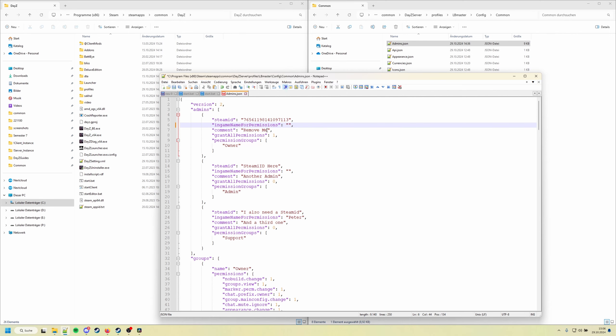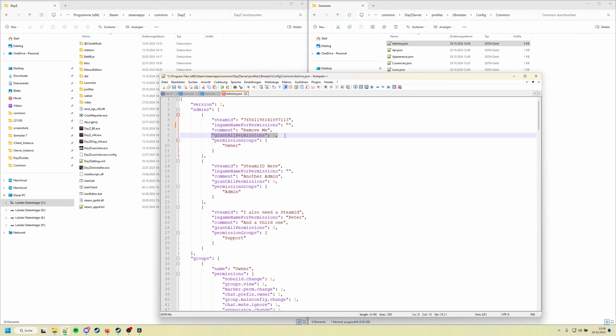You can use the comment field also to say this is lb master, and then you always know which Steam ID belongs to who. And then grant all permissions will grant all the permissions available from all my mods to this player except for a few ones.